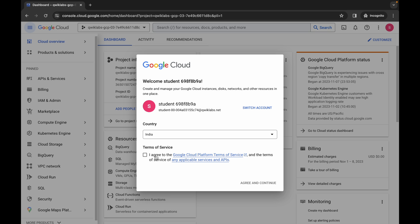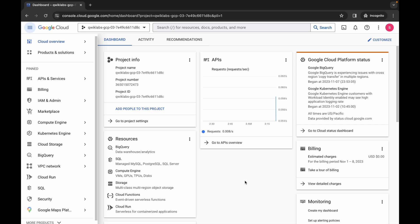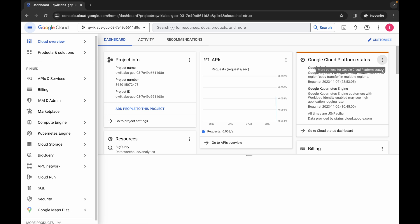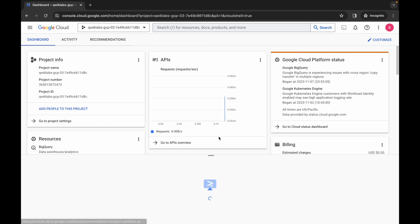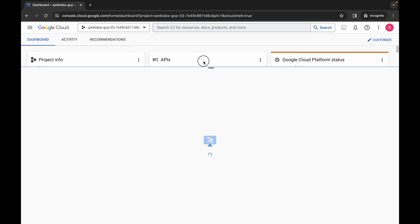Now wait and activate your Cloud Shell. It will take a couple of seconds, so wait for that. Now click on continue.